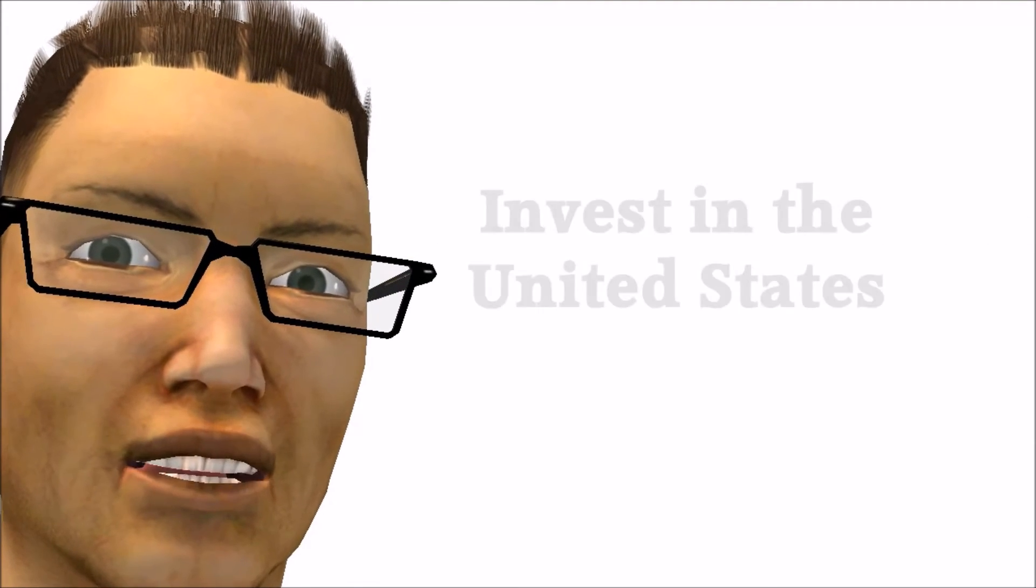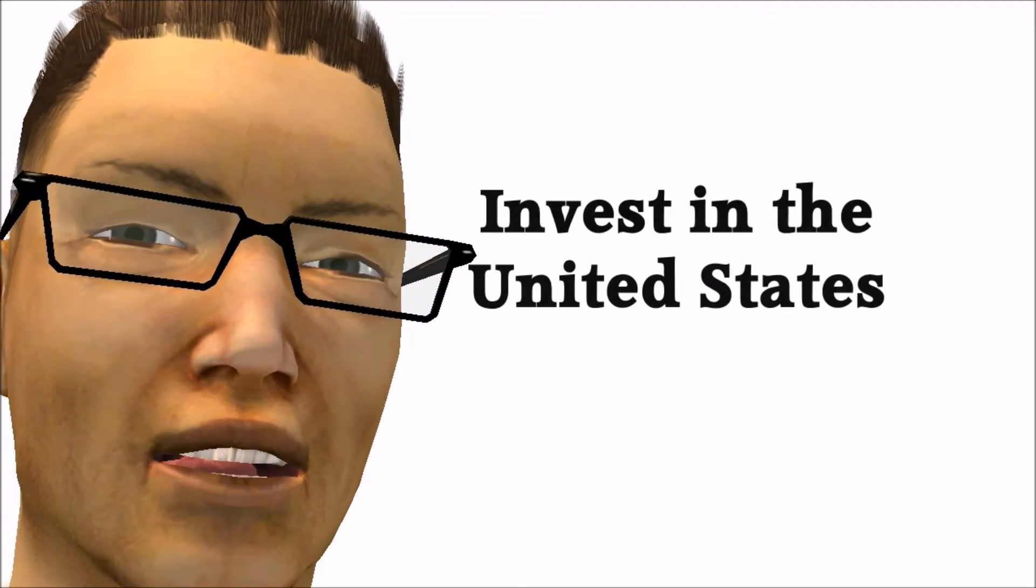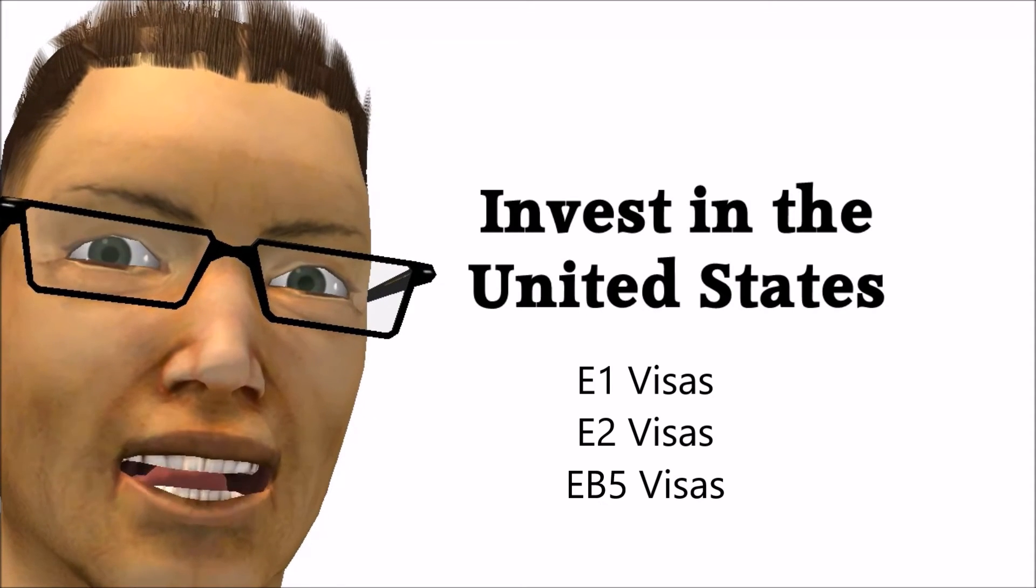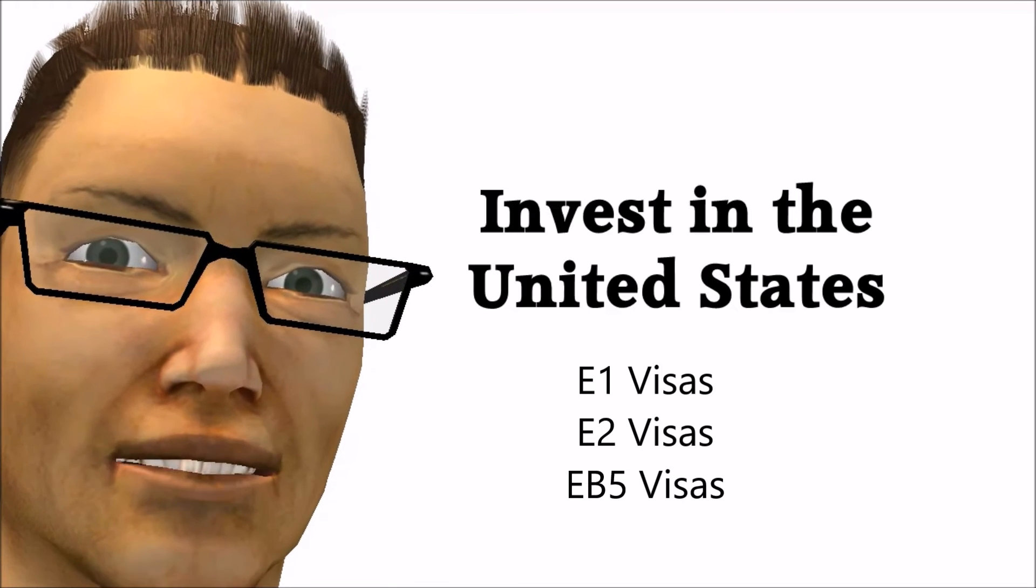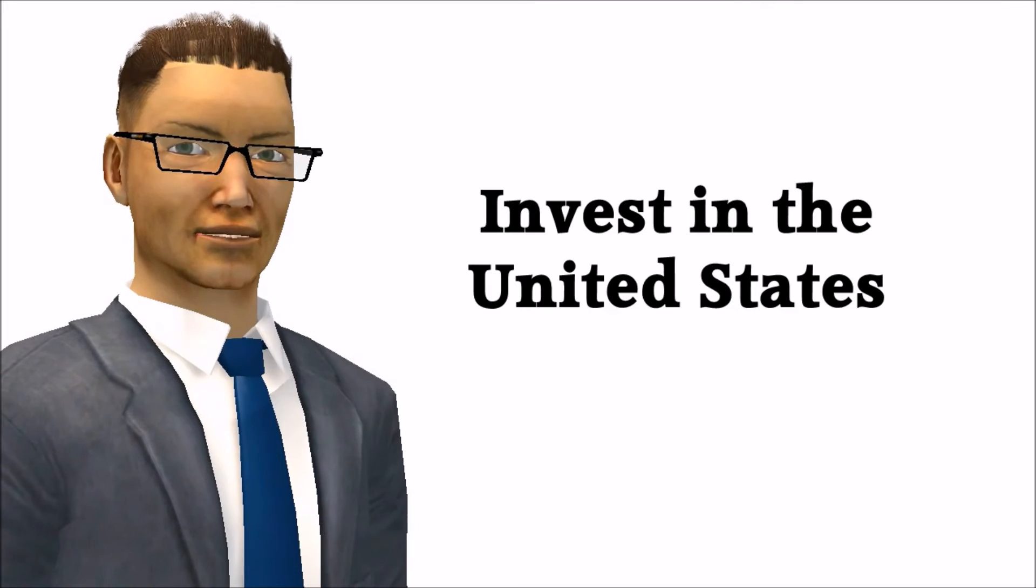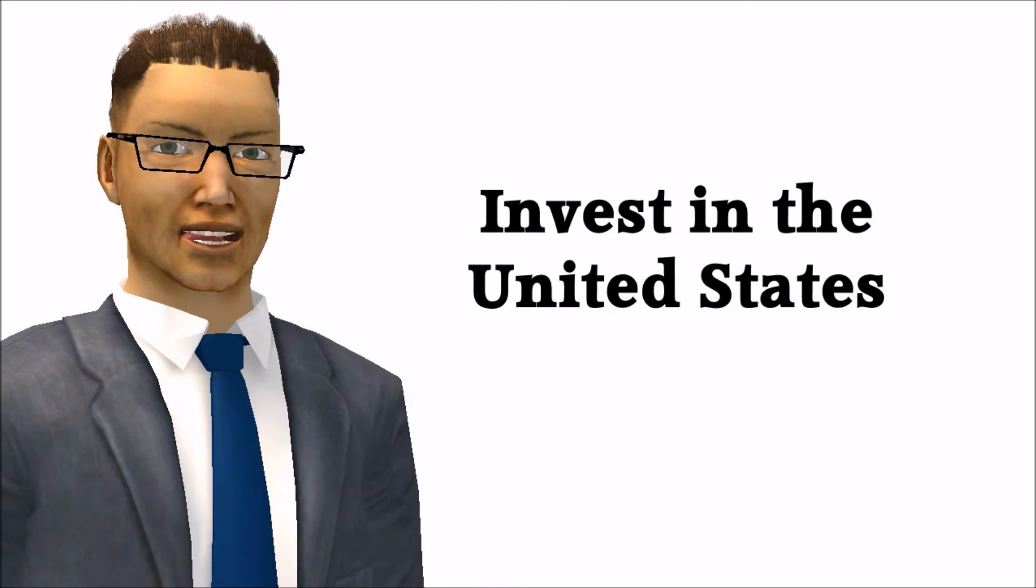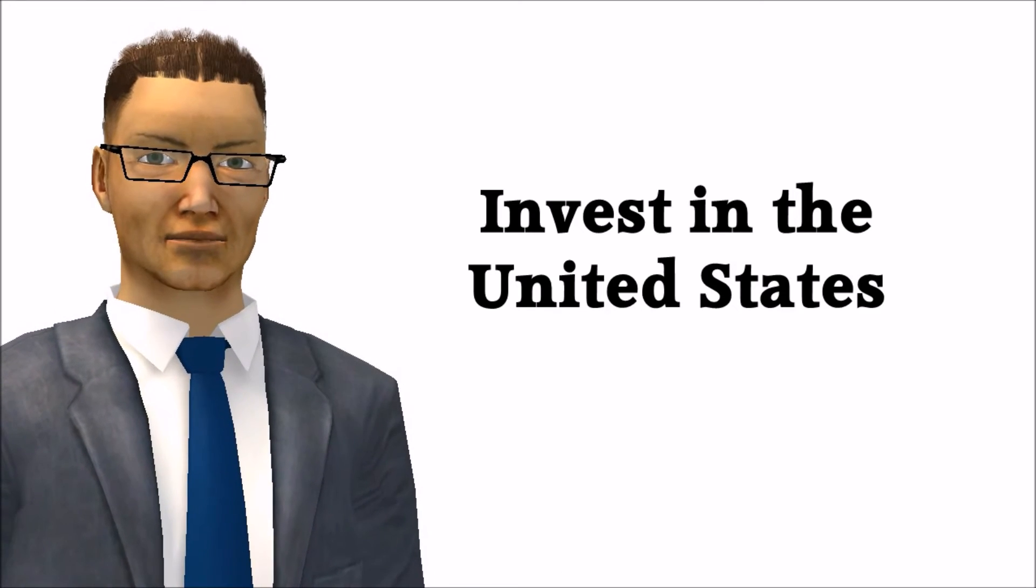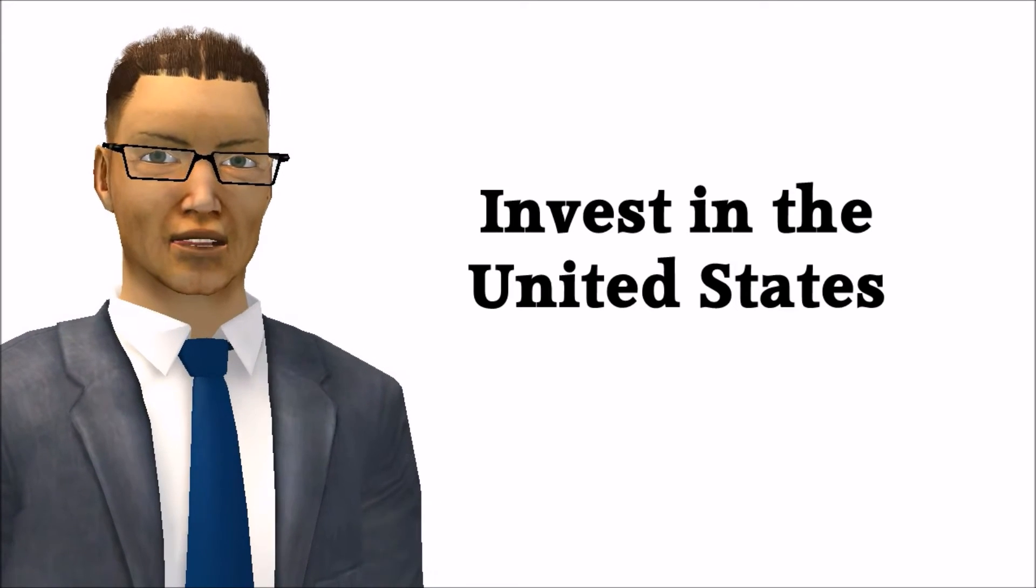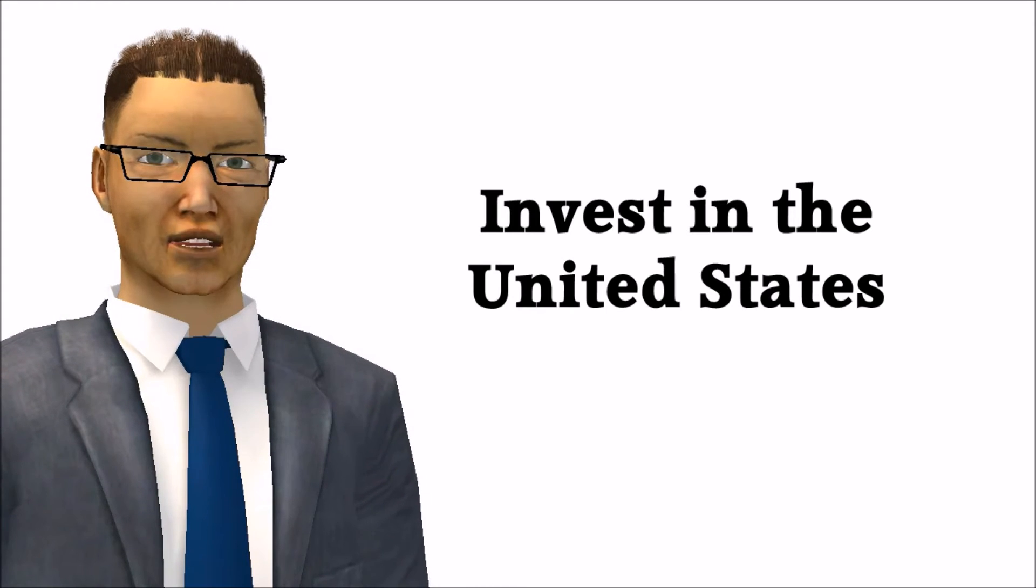Many are also interested to invest in the United States and the most common visas for those are E-1, E-2 and EB-5 visas. E-1 and E-2 visas are treaty visas and are not available for every country in the world. As for EB-5, it is available for all countries of the world and is a green card visa but requires a substantial investment of $500,000 or $1 million. Recently Congress has proposed to raise this amount. But until then, we are still with the $500,000 or $1 million margin.